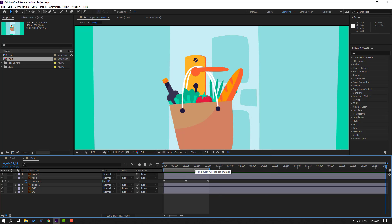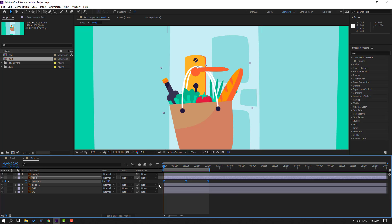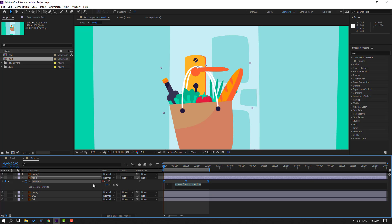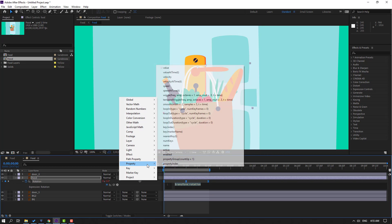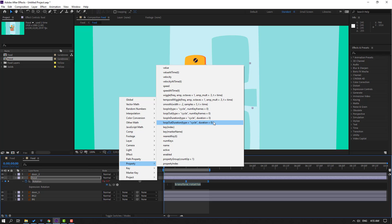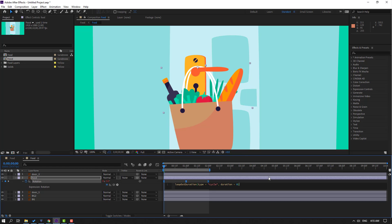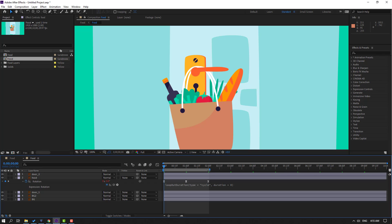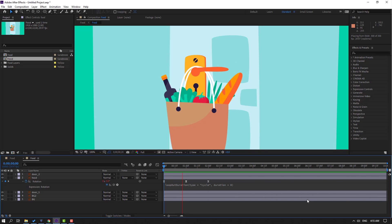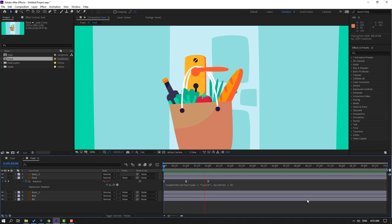Go here, select these three keyframes, and hold Alt and click the stopwatch icon to open an expression. Then go to the play button property, select the loop operation — the loopOut expression. Click the empty area. Set the work area to 10 seconds and preview — we have endless animation with 3 keyframes.